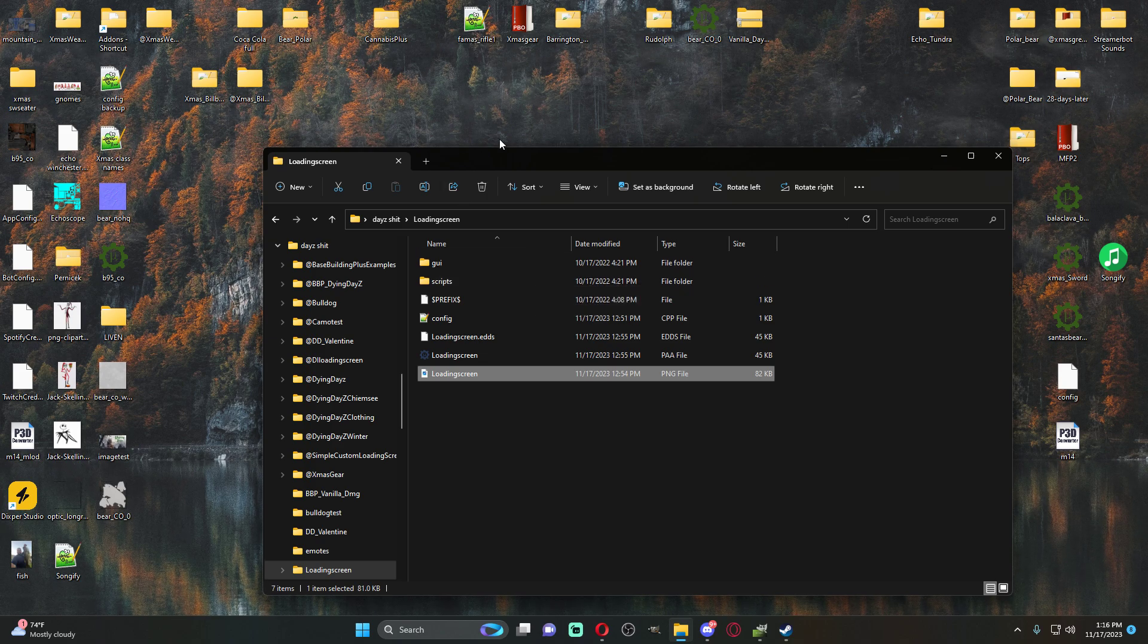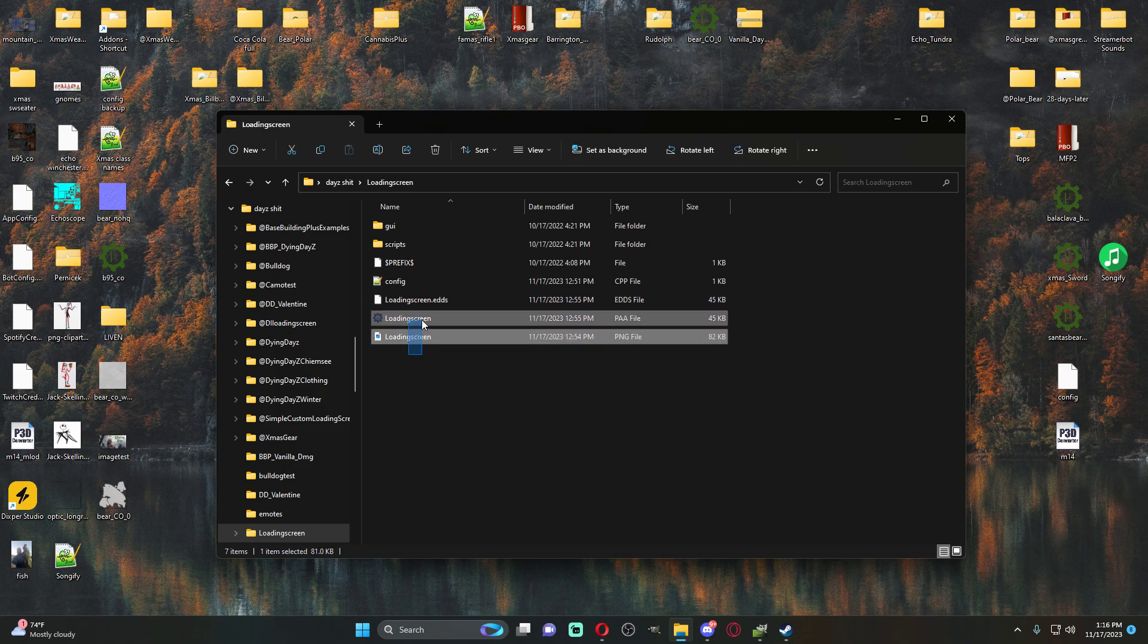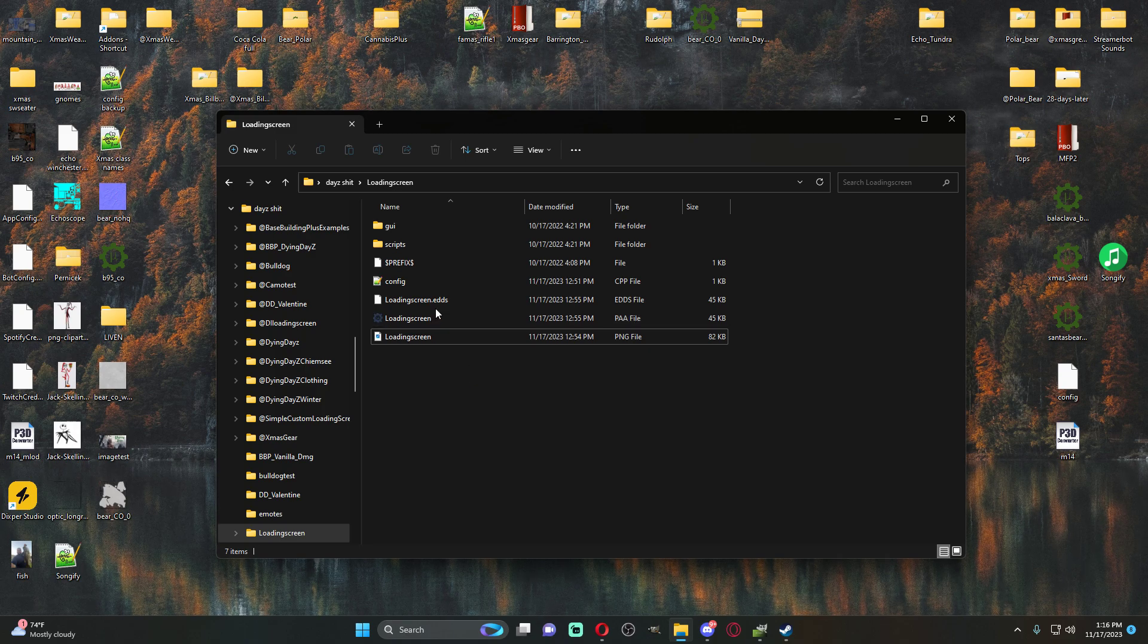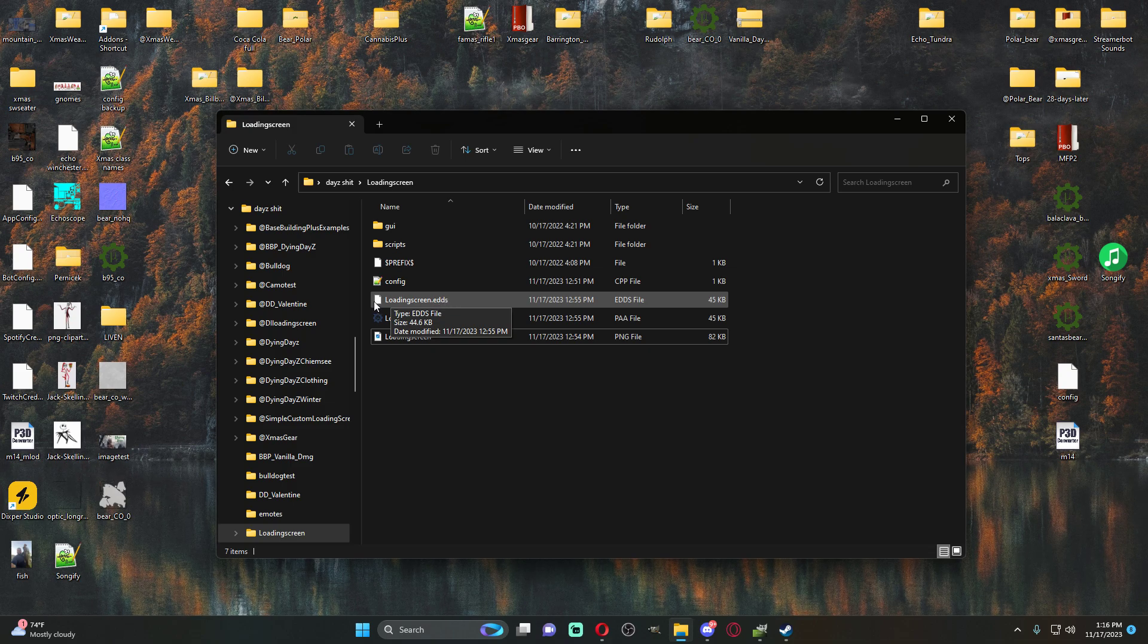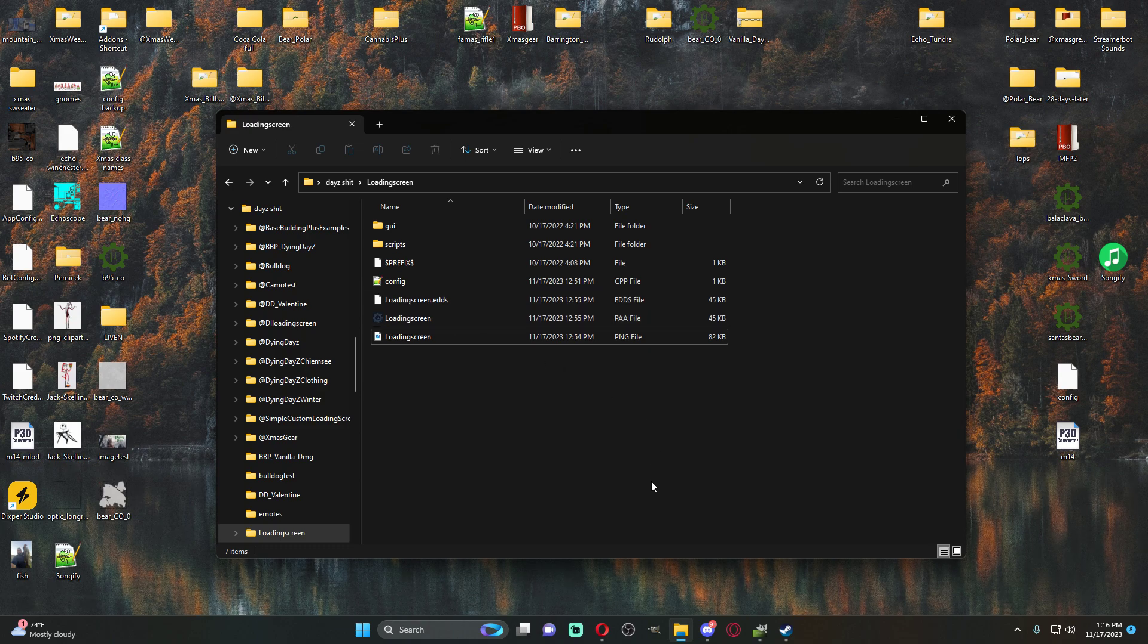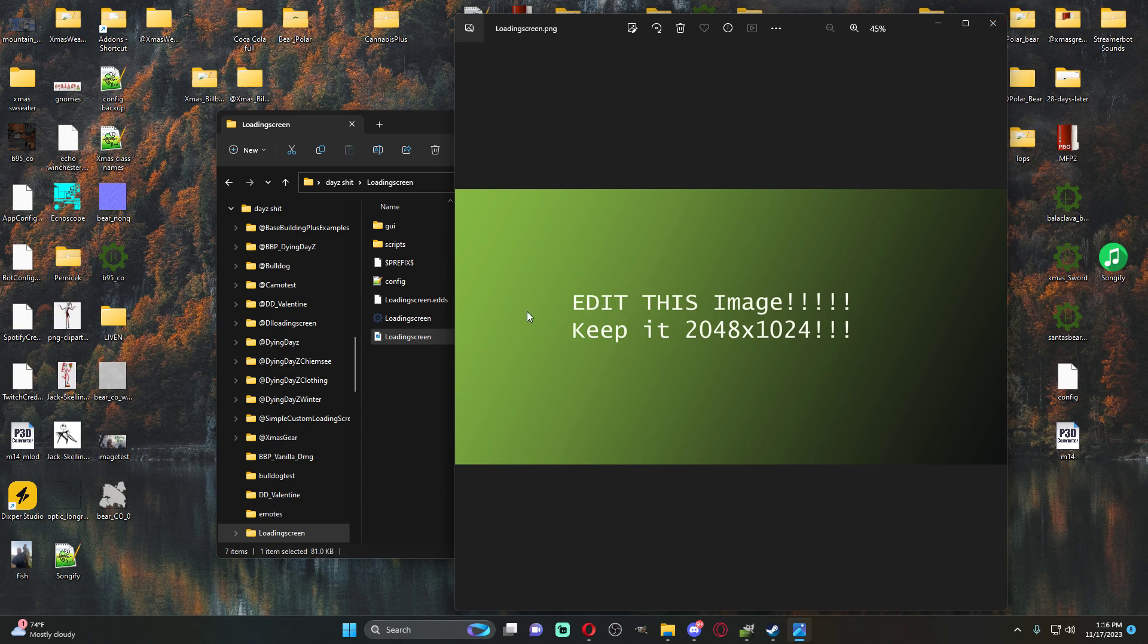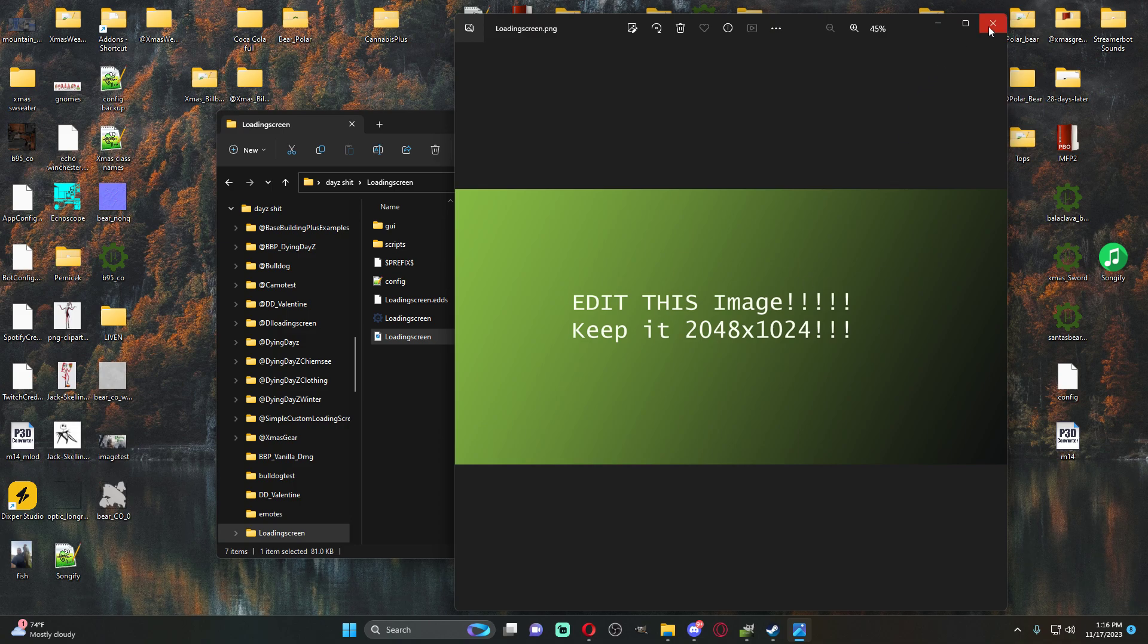So once we get this folder open and you have it on your desktop, these two images right here, the PAA and the PNG, you necessarily don't need. I'm just leaving them in here just for the tutorial purpose. All you need is this loading screen dot EDDS. It has to be case sensitive. It has to be spelled this way. So this is the image right now that would be on our loading screen. Edit this image, keep it 2048. This is just the test loading screen image that you guys don't need. This is what we're going to edit though, but make sure we keep it 2048.